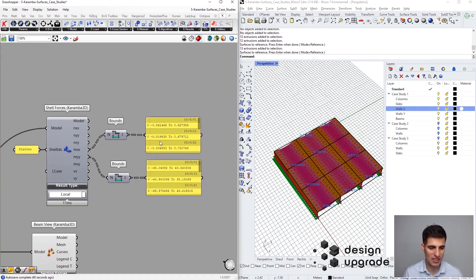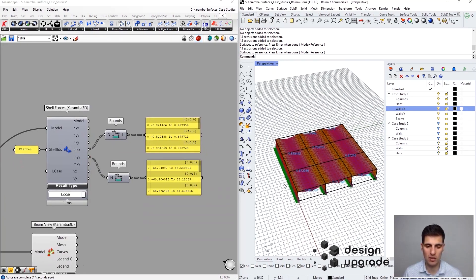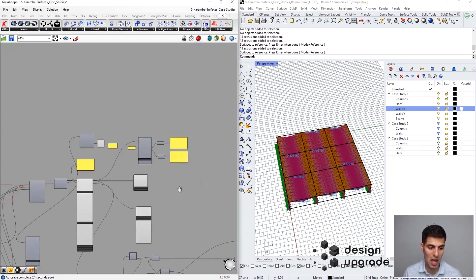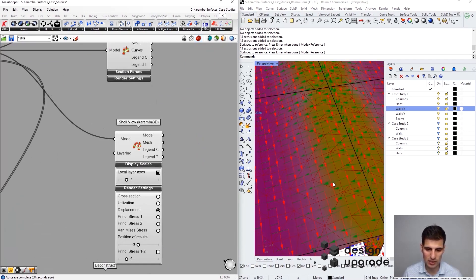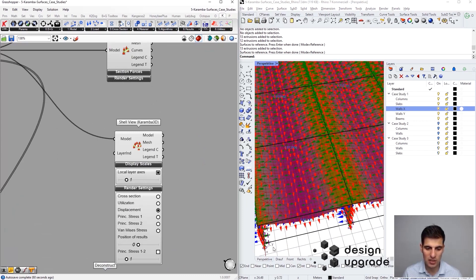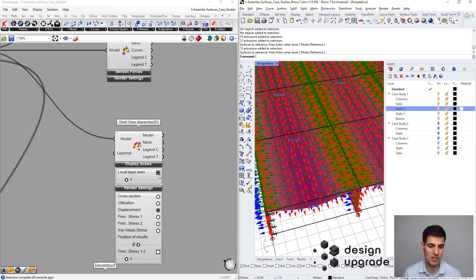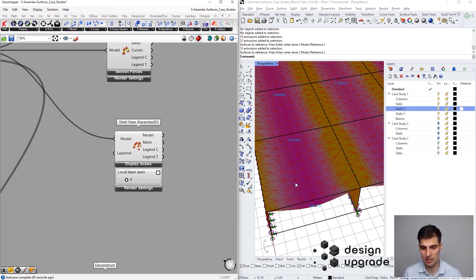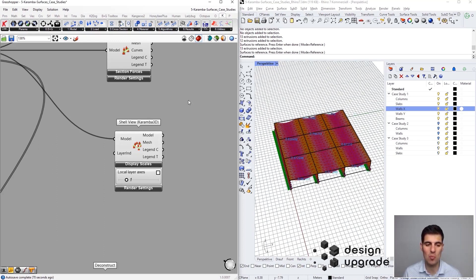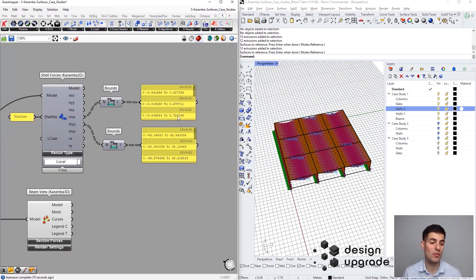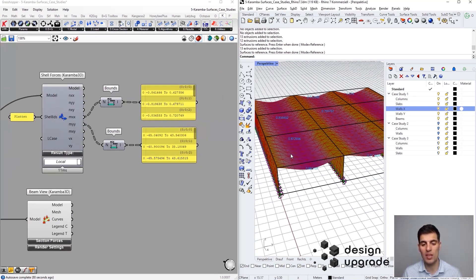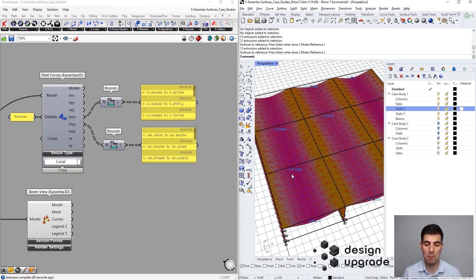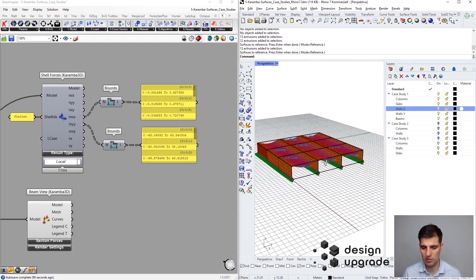We can see how the deformation now takes place along just one direction — that is the first indicator that we are dealing with a one-way slab system. Looking at the bending moments, the moments along the X axis are almost zero, meaning that the stresses are essentially acting in the perpendicular direction only. If the bending moments along one of the two directions are almost zero, it means we have a one-way slab, and we would need to provide steel reinforcement mainly in just that one direction.